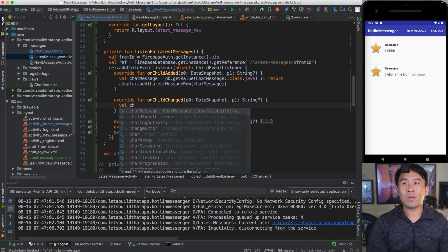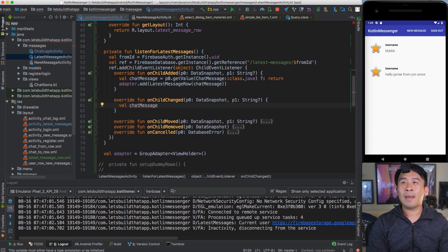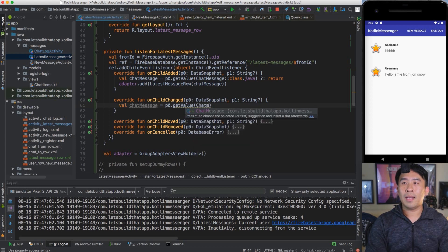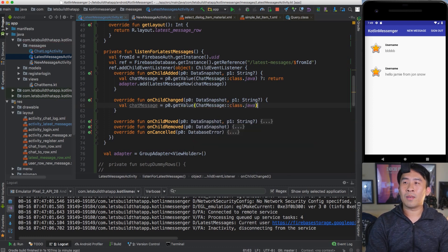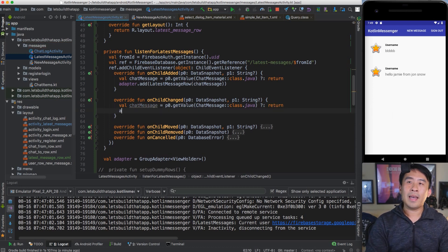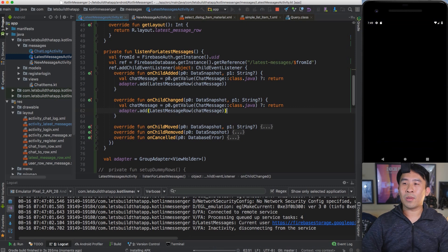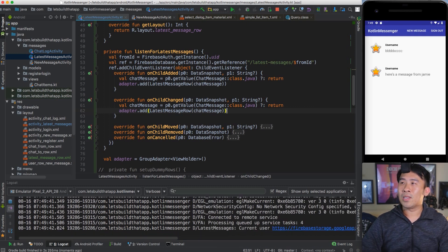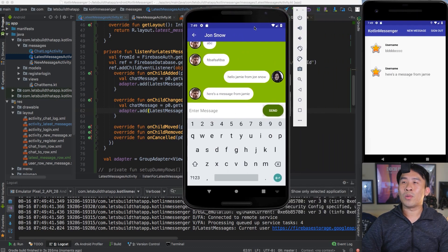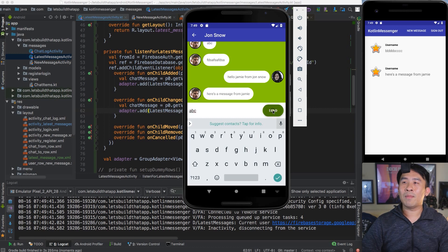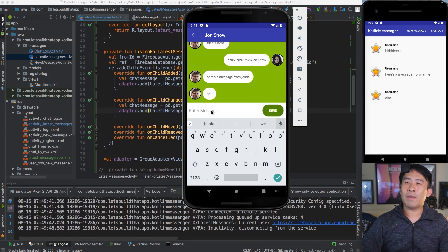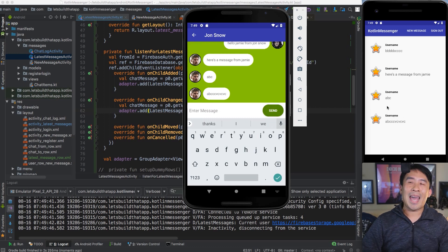We need code in onChildChanged to monitor that change. Get the chat message the same way: val chatMessage = p0.getValue(ChatMessage::class.java) with the Elvis operator. Try adding it to the adapter in onChildChanged the same way as onChildAdded. Run the app and message Jon Snow again with 'ABC' — you'll see that every time there's a message change, rows are being added to the list instead of updating the existing row. That's a problem.